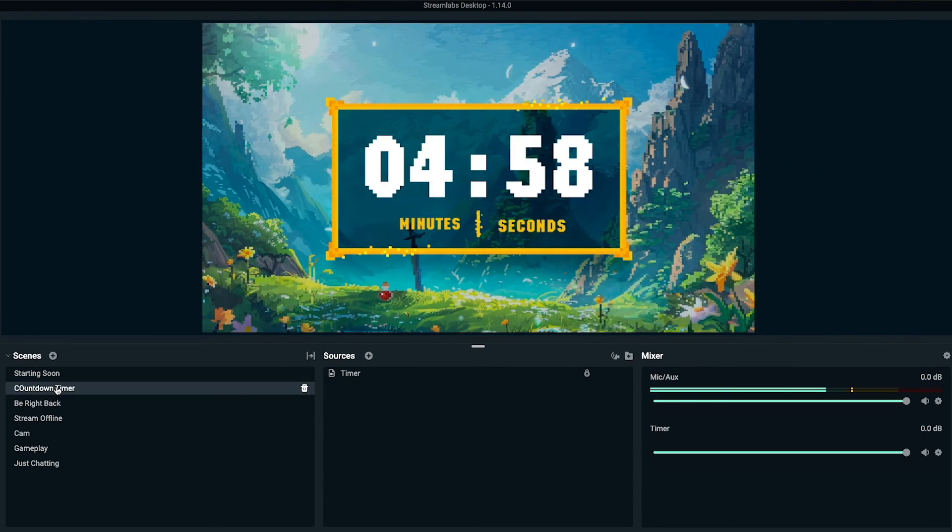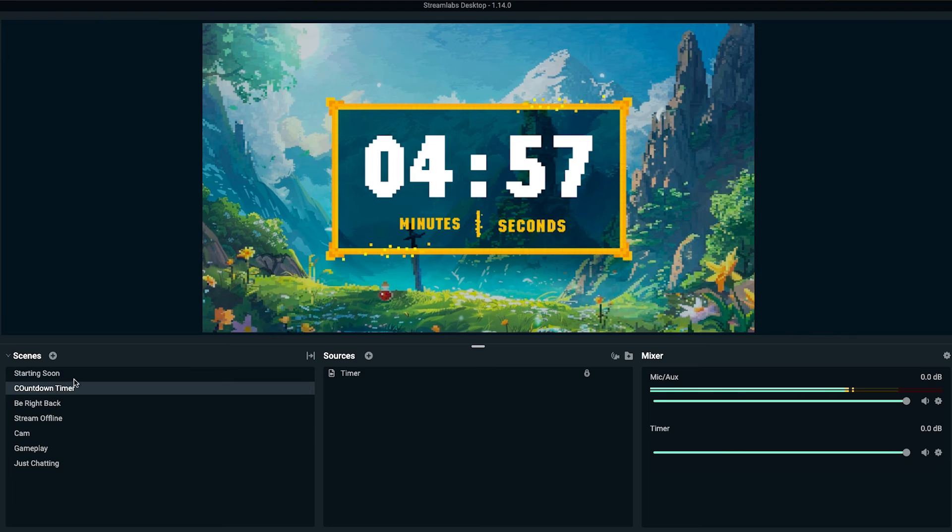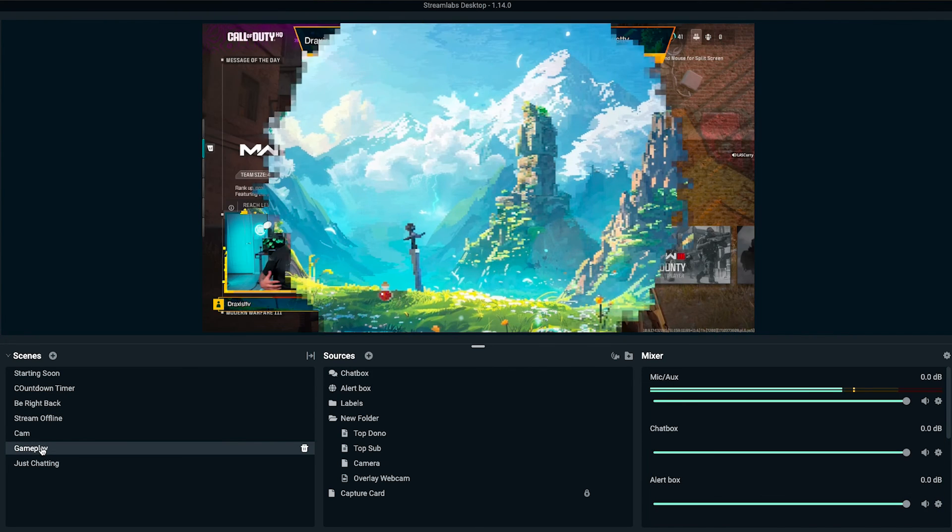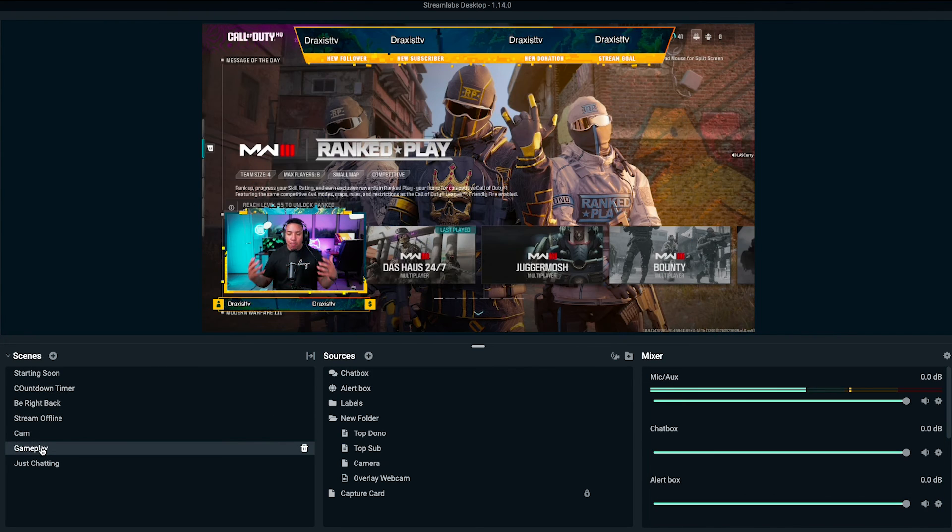I have my countdown timer. If I come to my gameplay scene, you can see that I have an animation. It's just one of those things that just makes your stream look more professional.